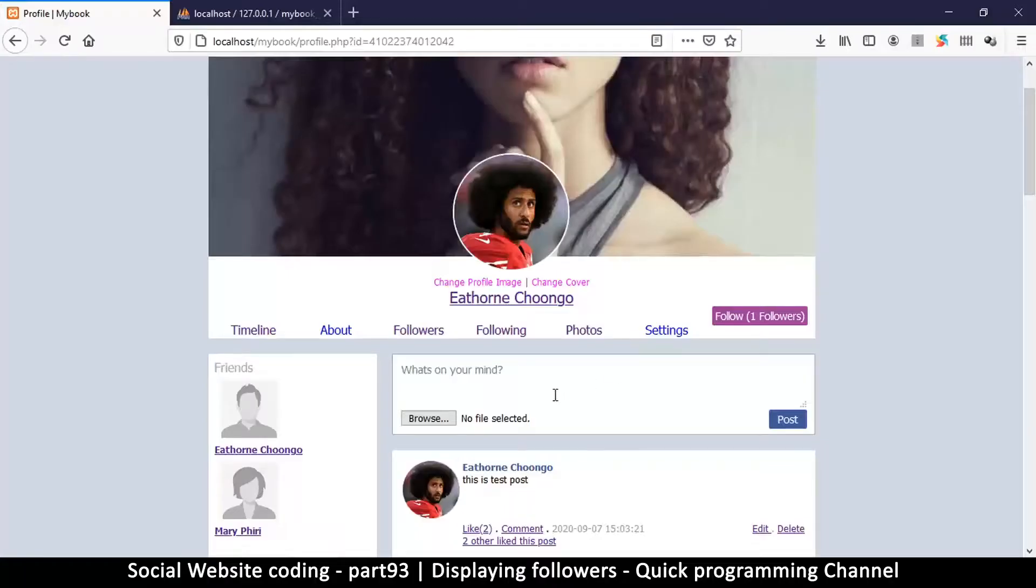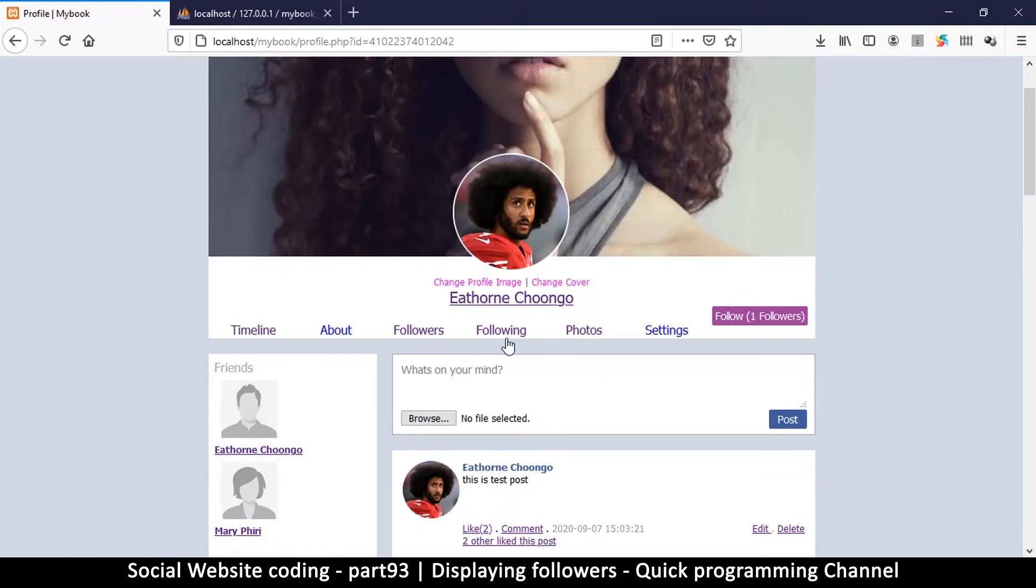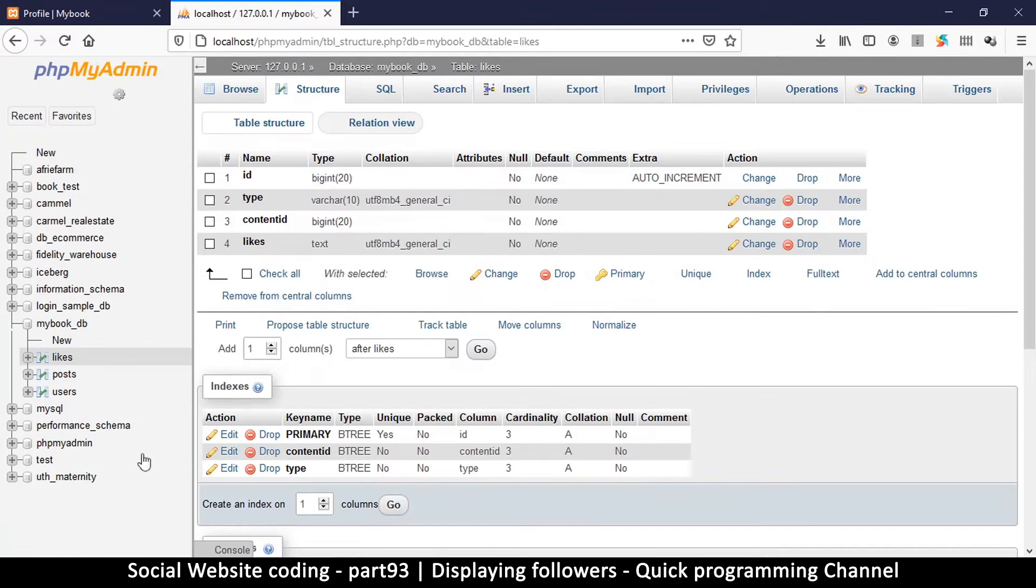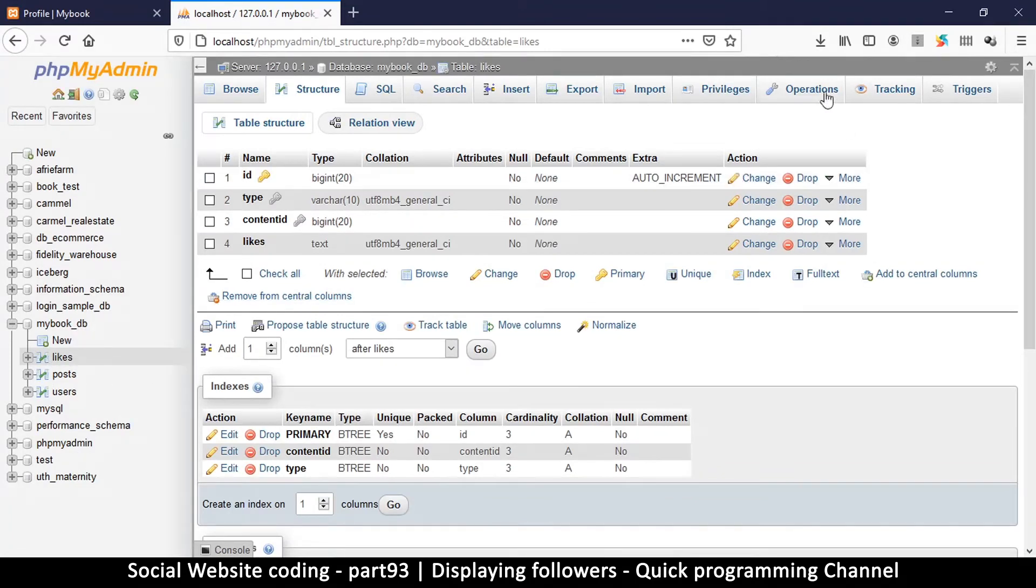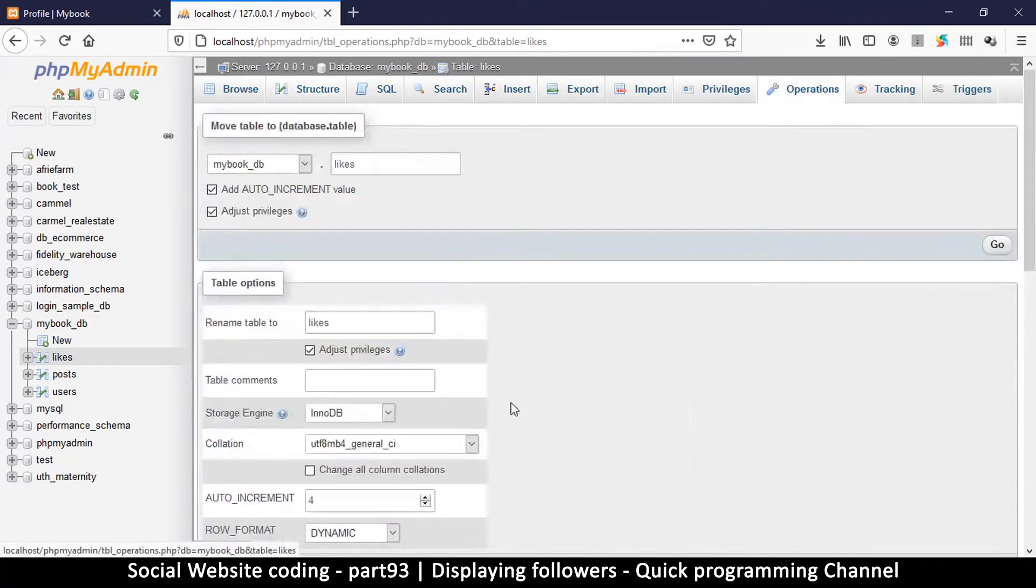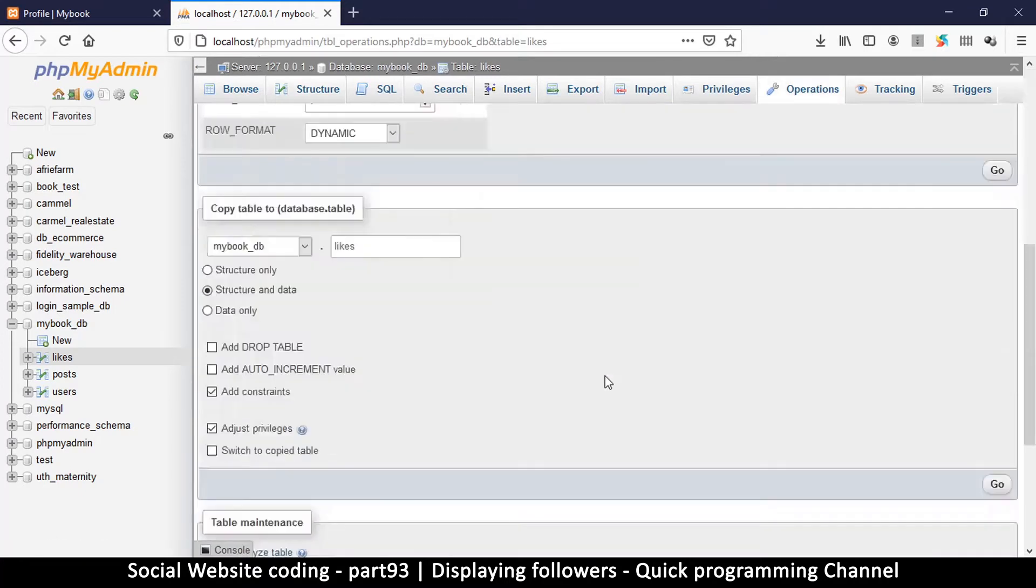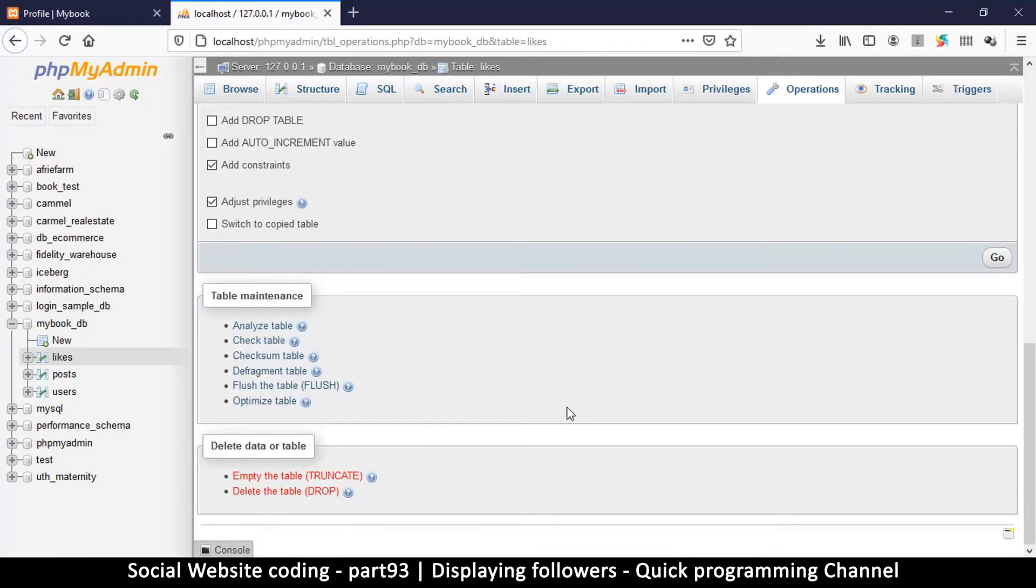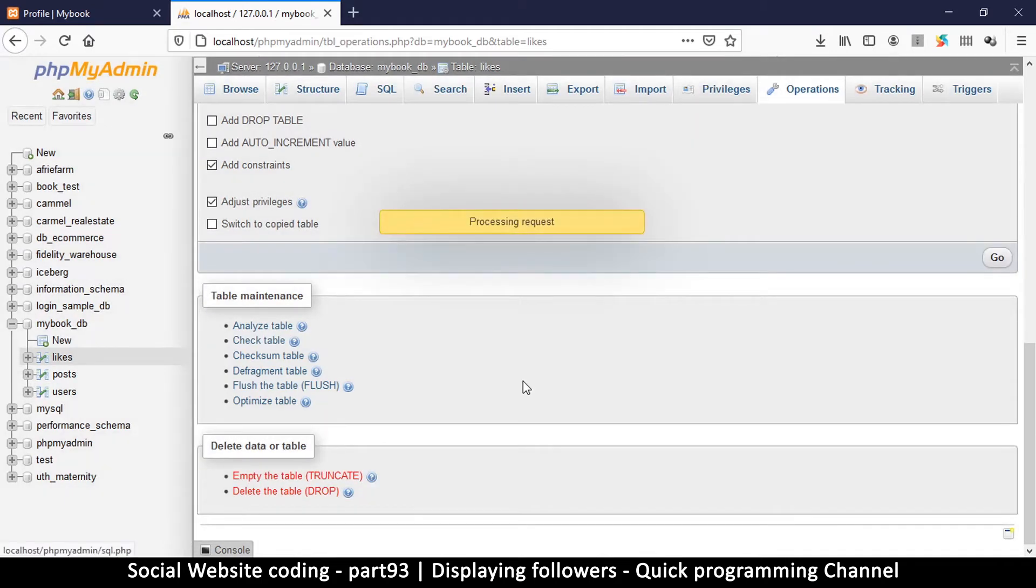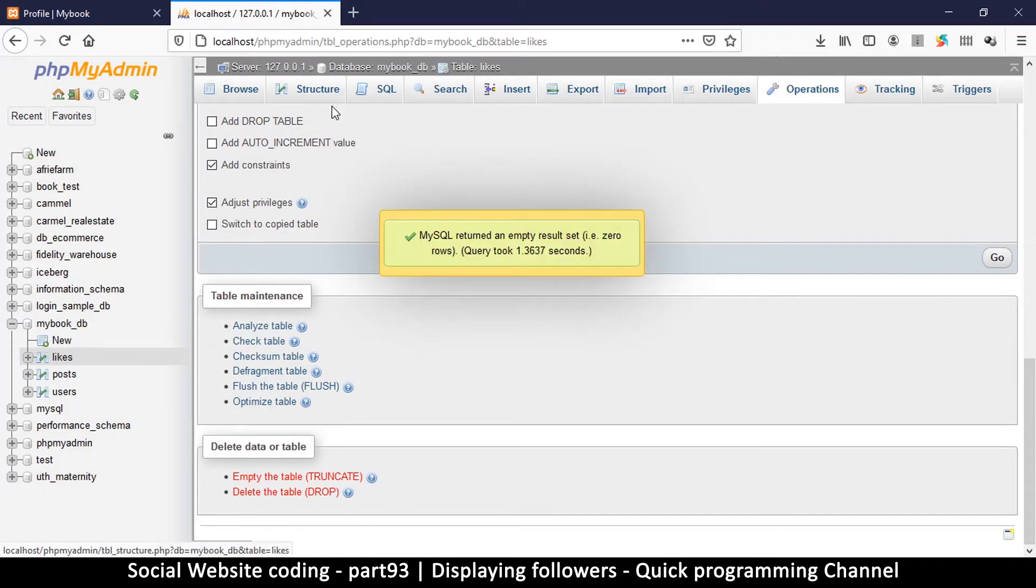So what we're going to do in this one is add the followers and following both at the same time. All right, so let's get to it. The first thing we're going to do is go to our database and go to the likes table and go to operations, and we're going to delete all the data that's inside this table. So we're going to hit truncate and click OK.